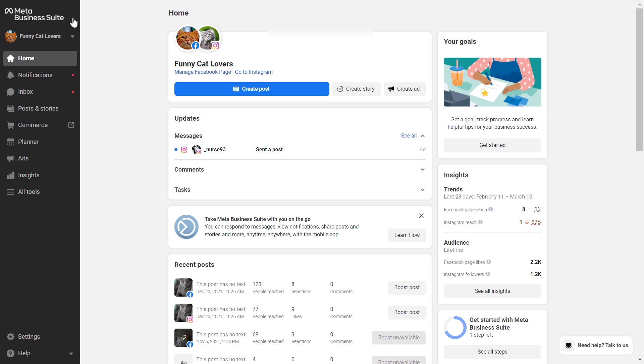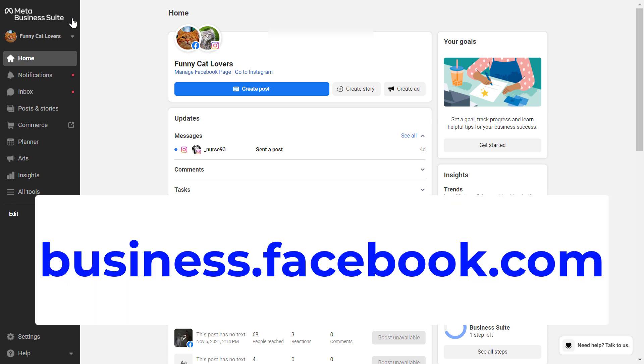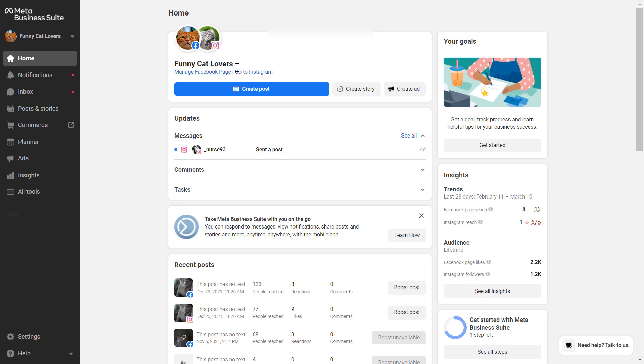but whichever version you use, you have to go to business.facebook.com and then you will be able to log into your Facebook business manager or meta business suite account.